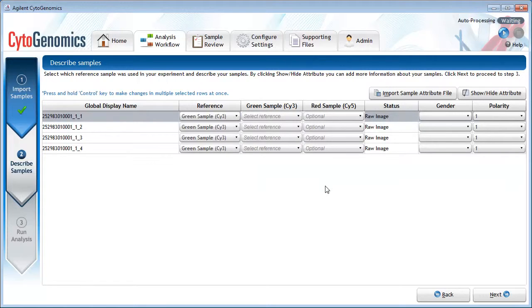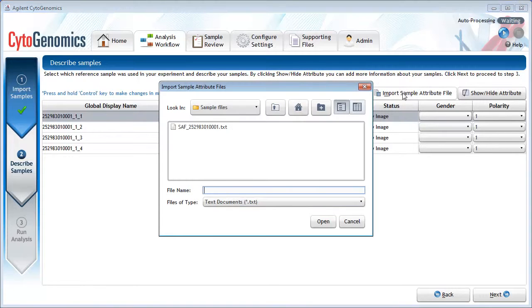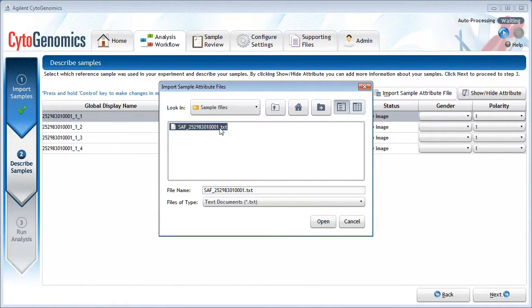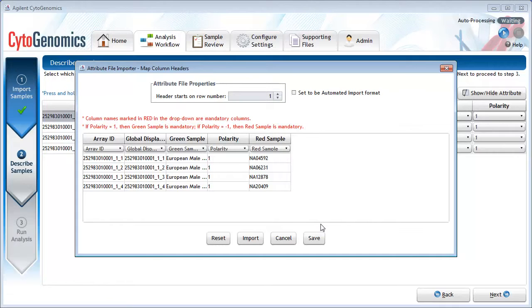When describing your samples, you can assign attributes individually or you can import a sample attribute file that contains the information in a tab-delimited text file. For that approach, click Import Sample Attribute File and select the file to import. This dialog box shows you how the program will map the columns in your file. If the mapping is correct, go ahead and click Import.